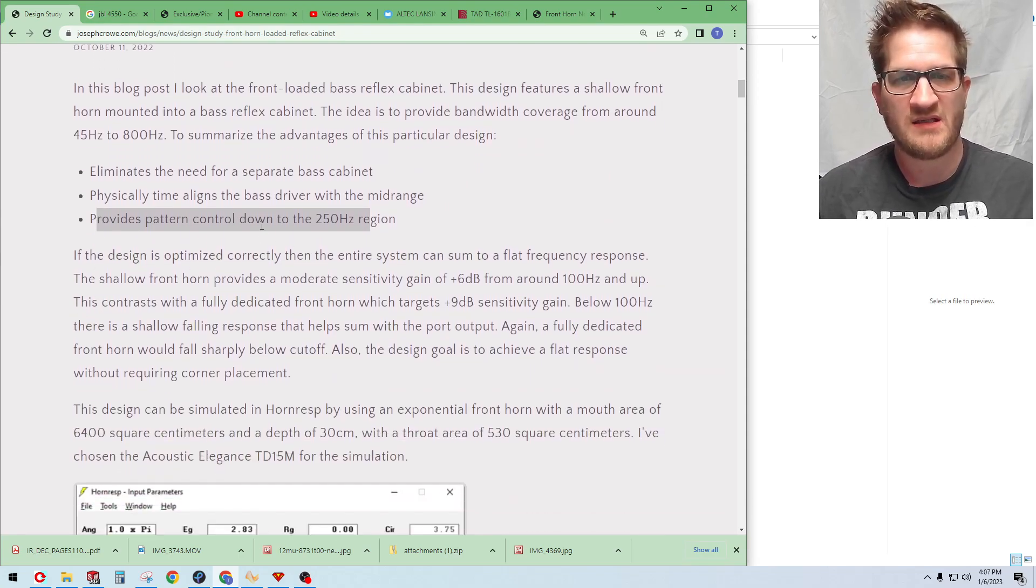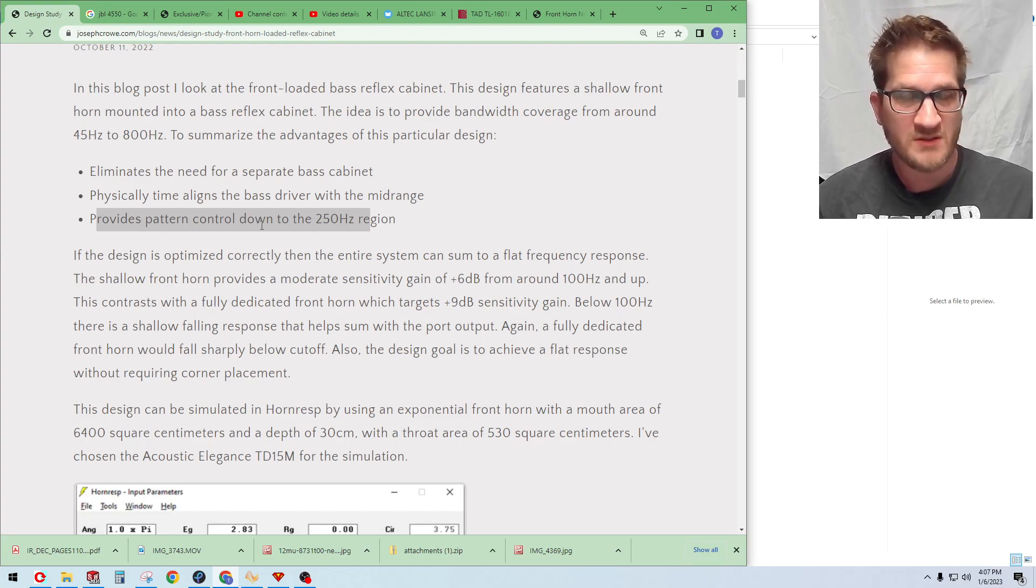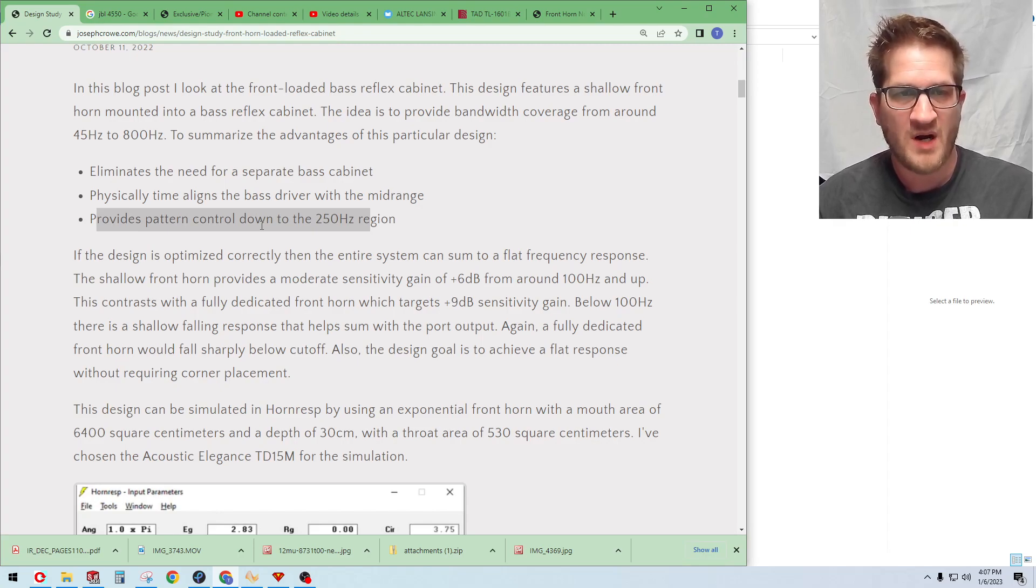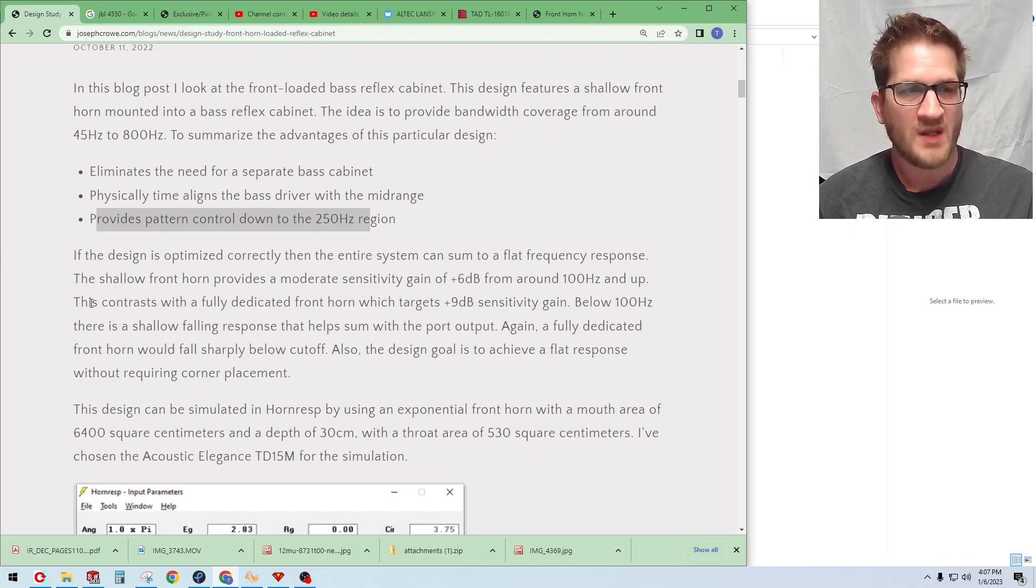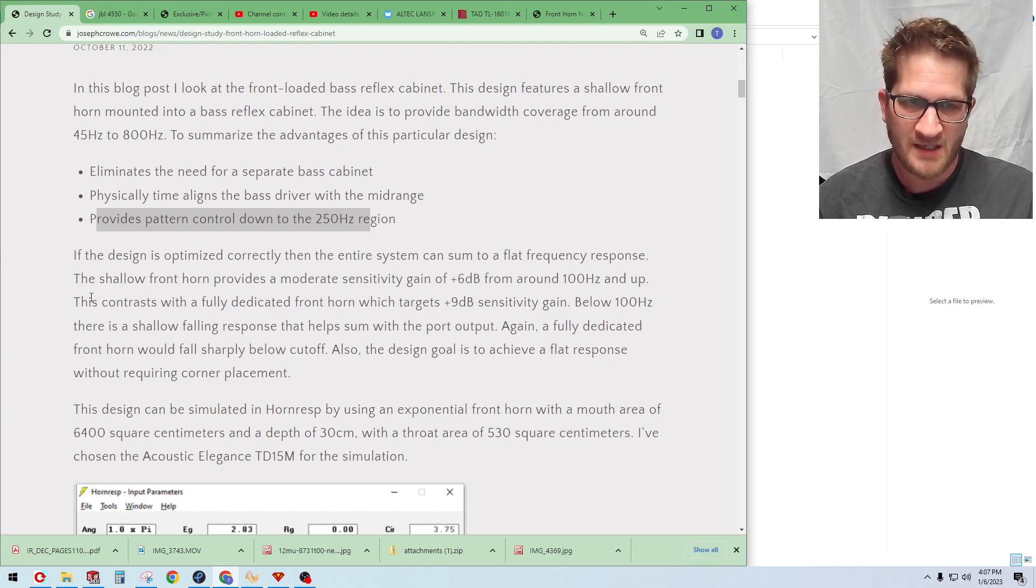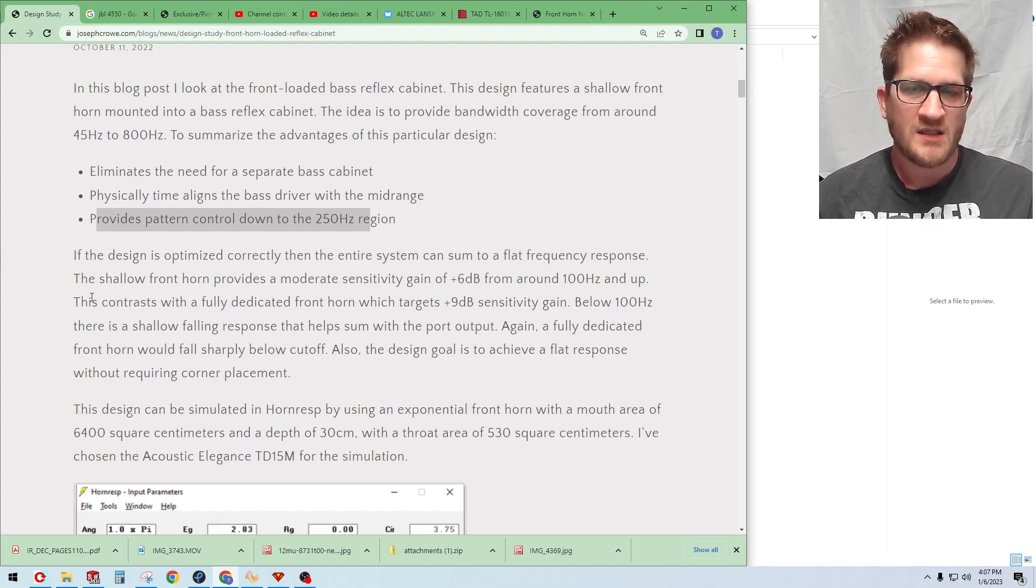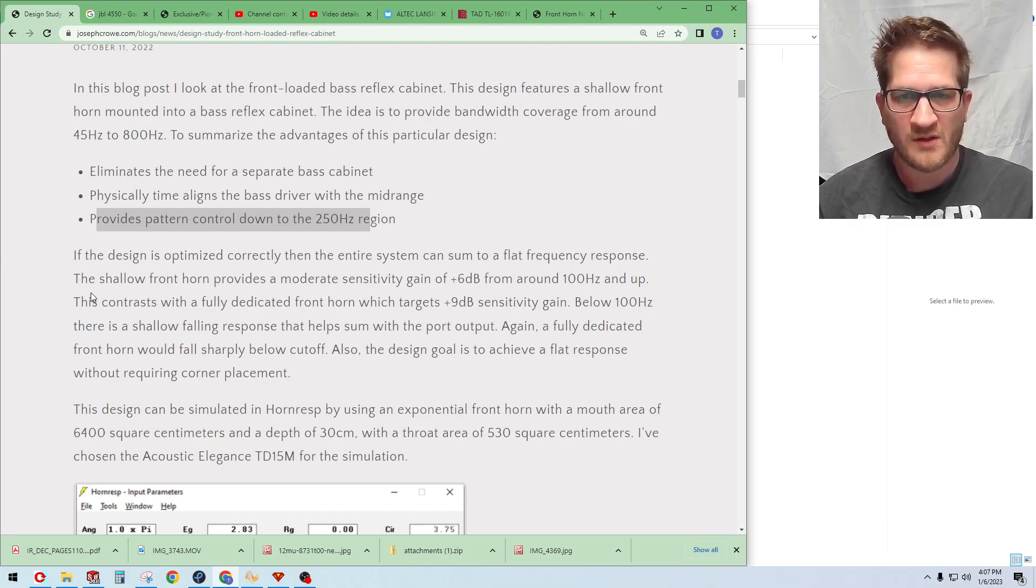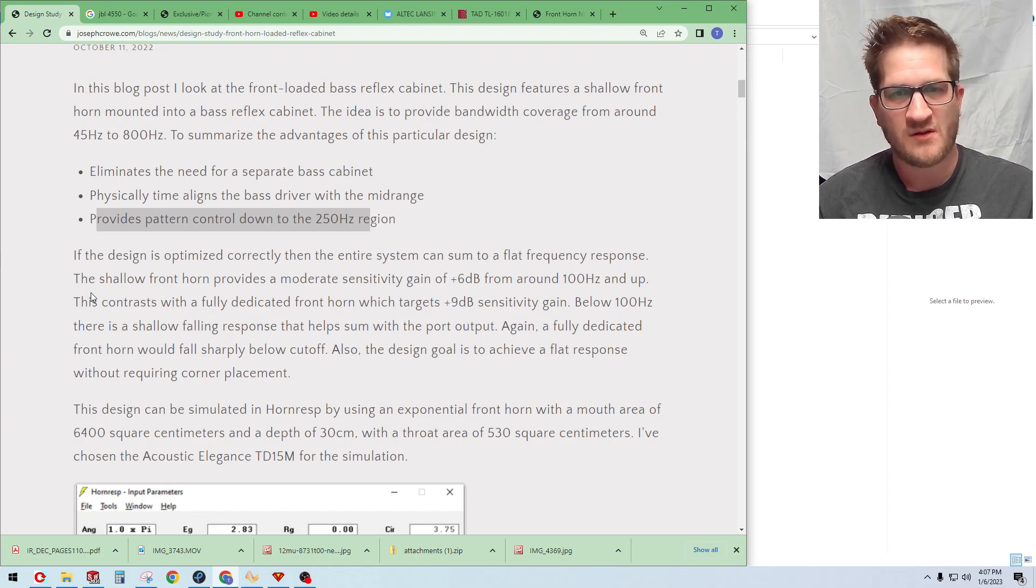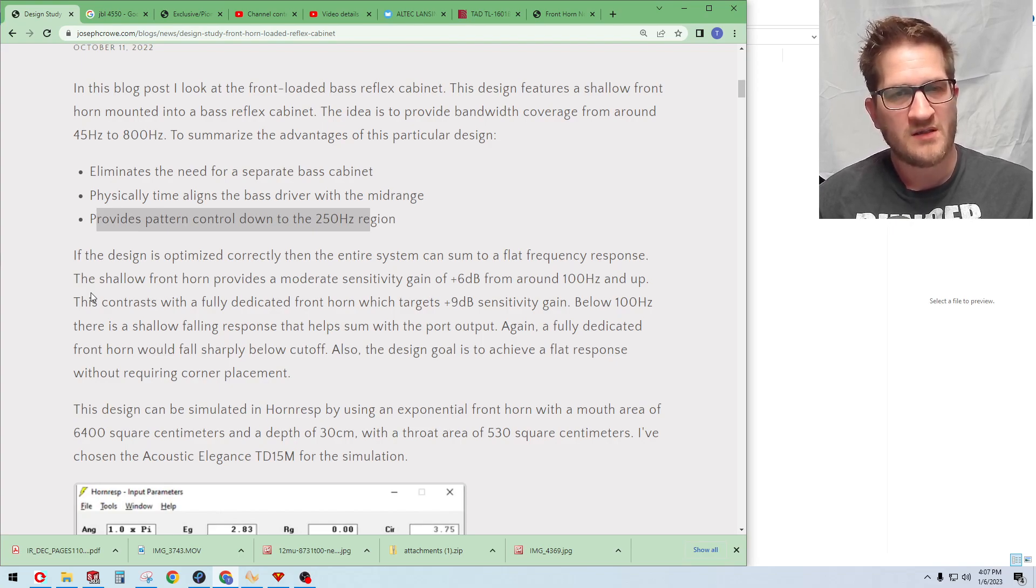If the design is optimized correctly then the entire system can sum to a flat frequency response. The shallow front horn provides a moderate sensitivity gain of 6 dB from around 100 Hertz and up. So this contrasts with the fully dedicated front horn which targets plus 9 dB sensitivity gain, and so that's typical of a traditional horn. What we're doing is we're making a compromise between a traditional horn and going with a more shallow, more of a waveguide type device on the front of the woofer.